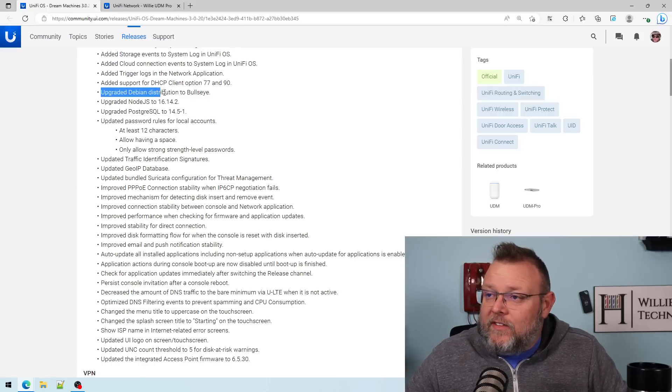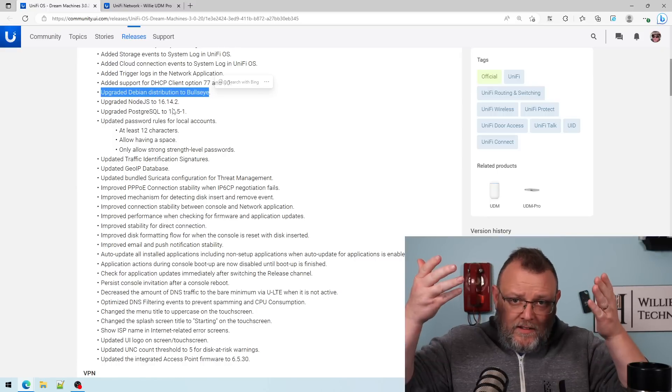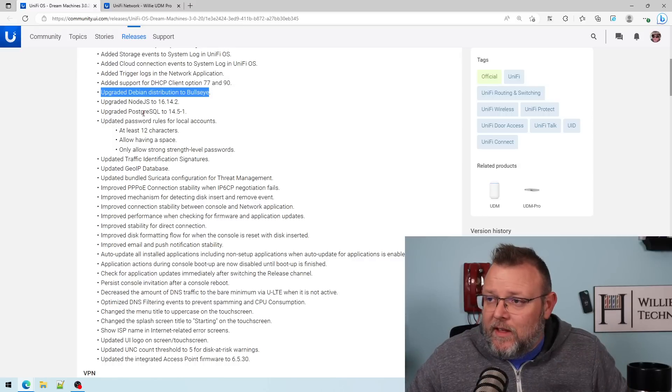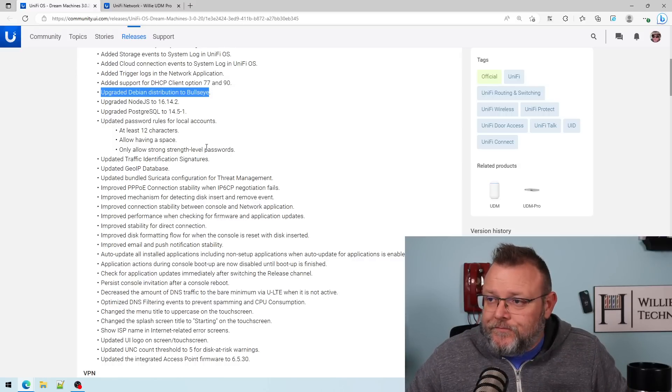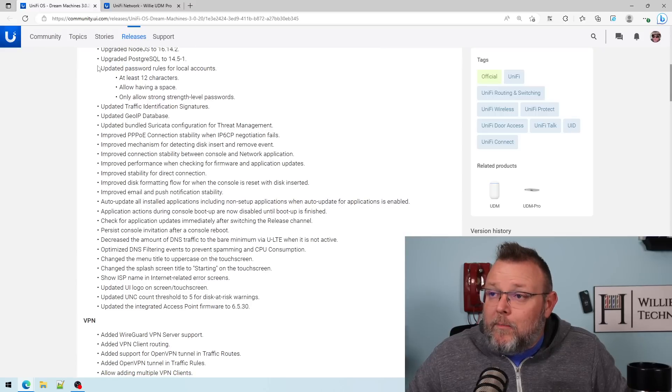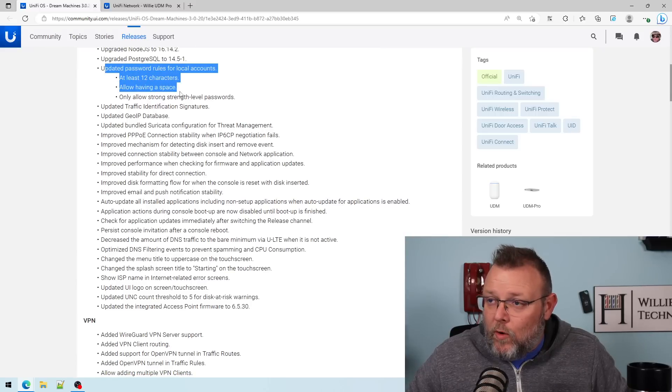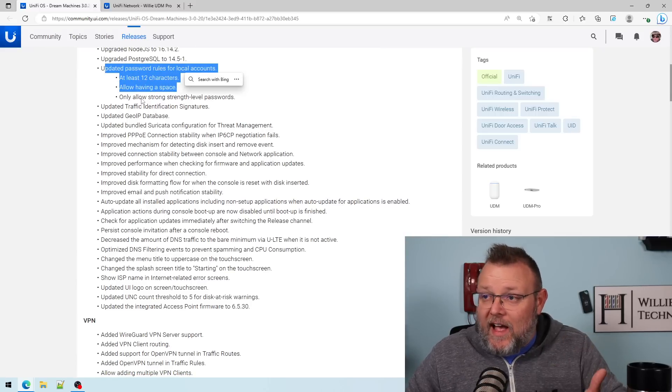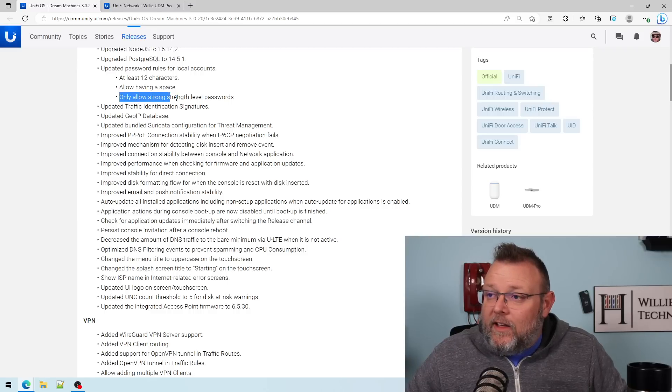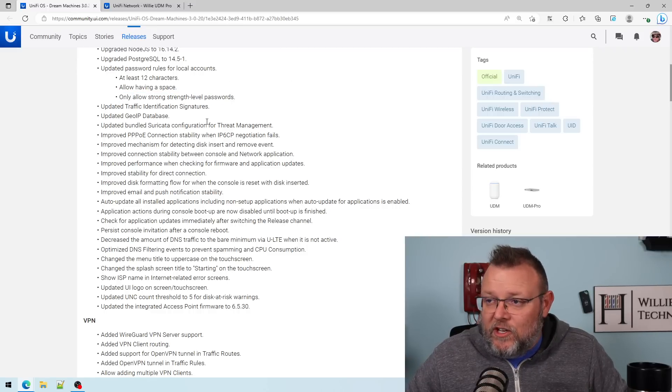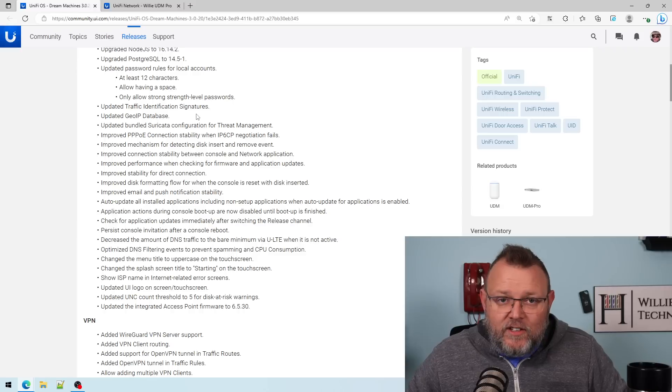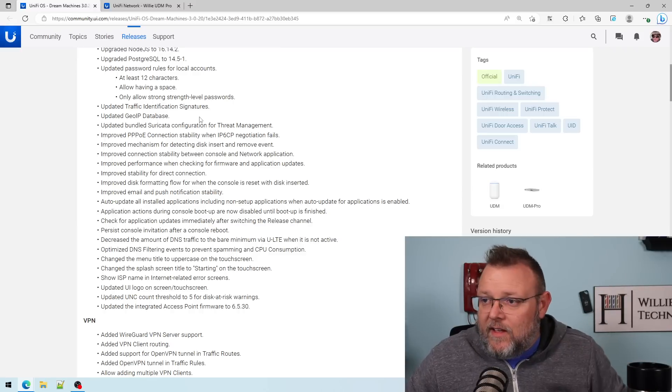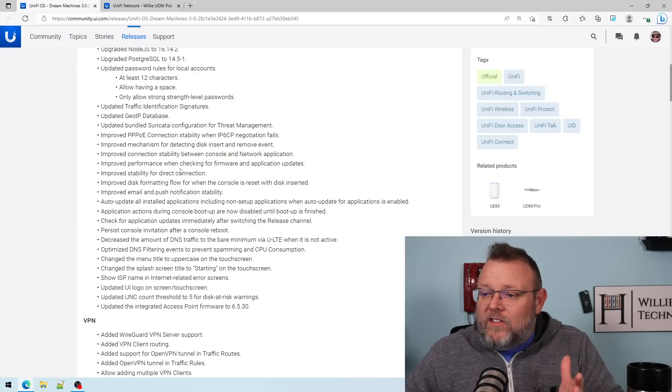Upgraded the Debian distribution to Bullseye. So they upgraded that underlying operating system, upgraded Node.js, PostgreSQL, updated password rules for local accounts to have at least 12 characters. They allow a space and only allow strong local level passwords. That's good. Updated the GeoIP database, traffic identification signatures. So when you see the traffic being identified, all kinds of stuff.